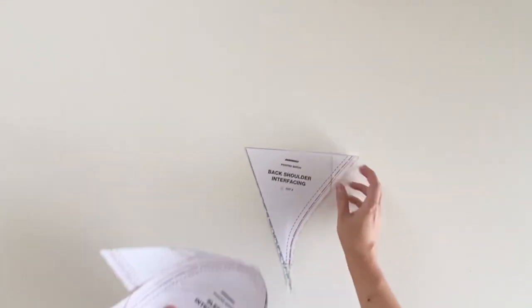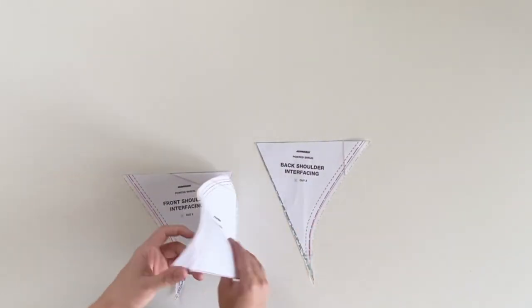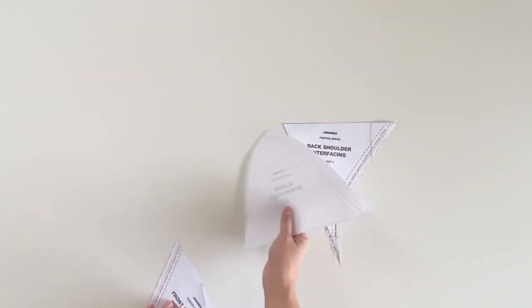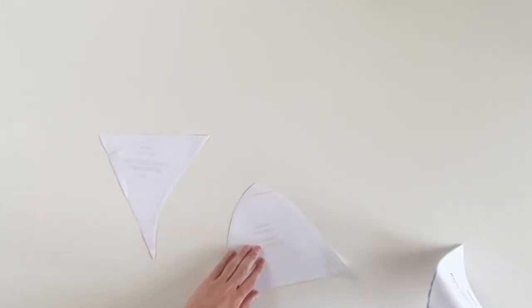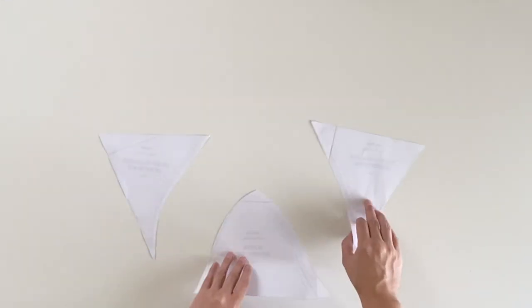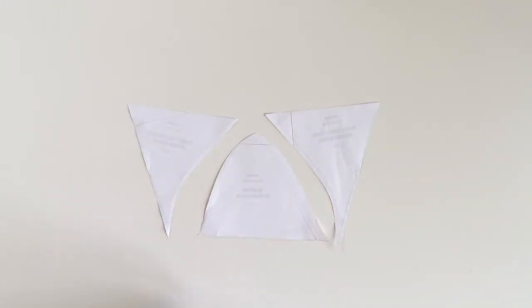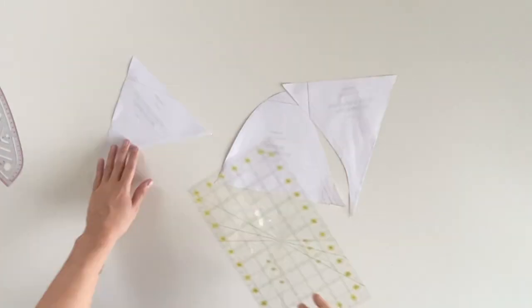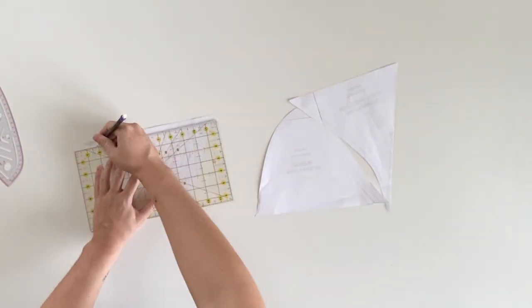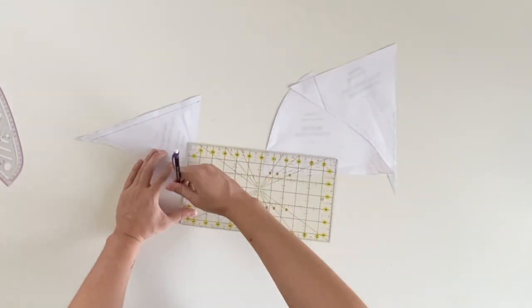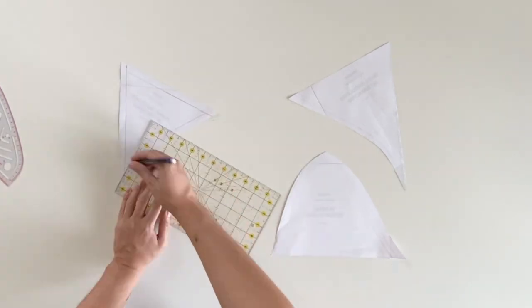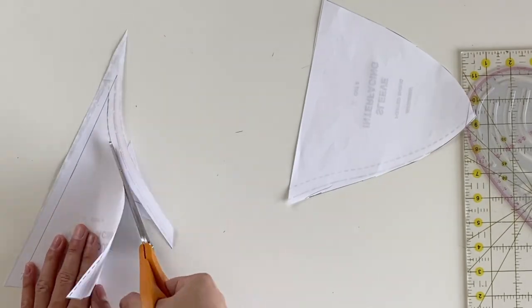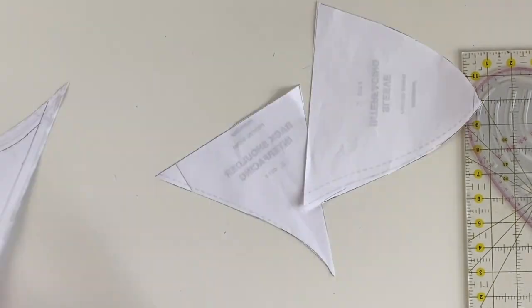Because the ultra firm interfacing is very thick, I like to trim off the seam allowance. All of our patterns do come with a half inch seam allowance, unless otherwise stated. Removing the seam allowance for these pieces will allow for an easier sew. However, if you use a medium weight interfacing, you do not need to trim off the seam allowance.